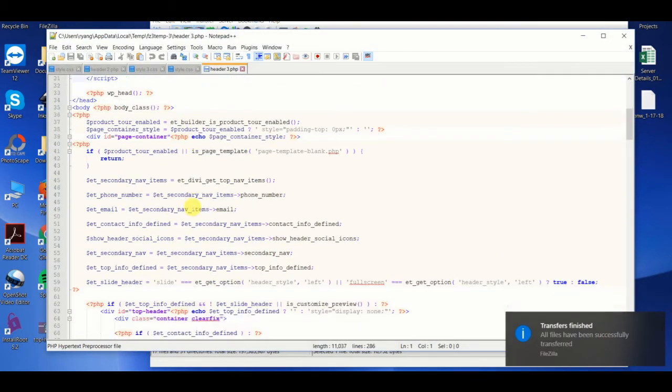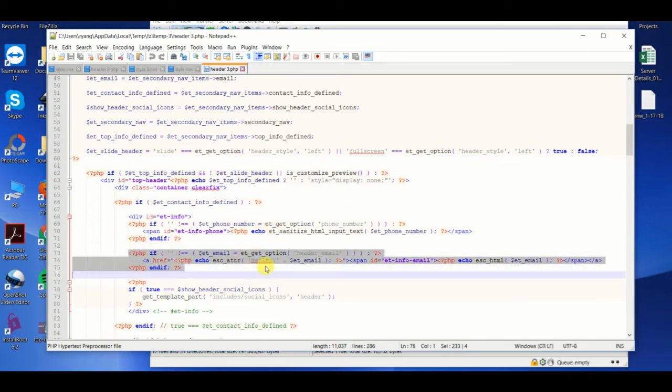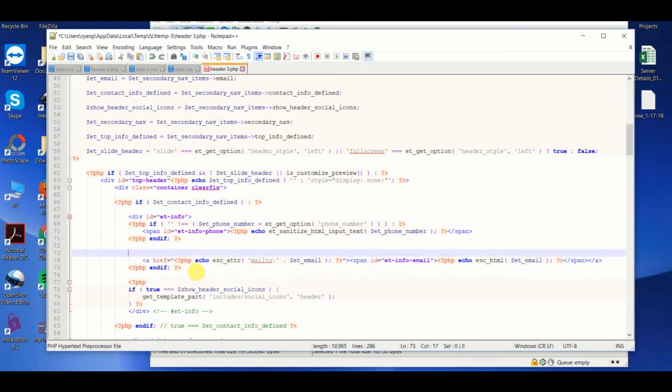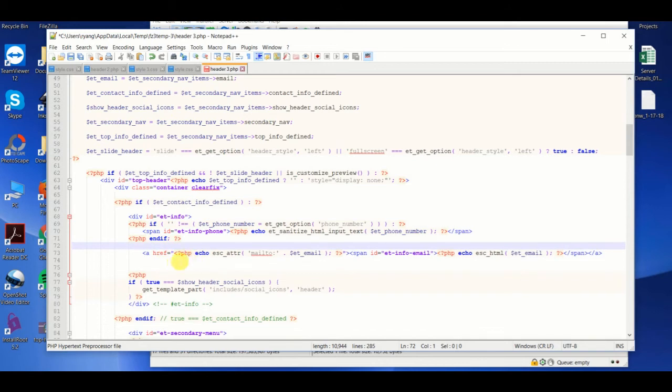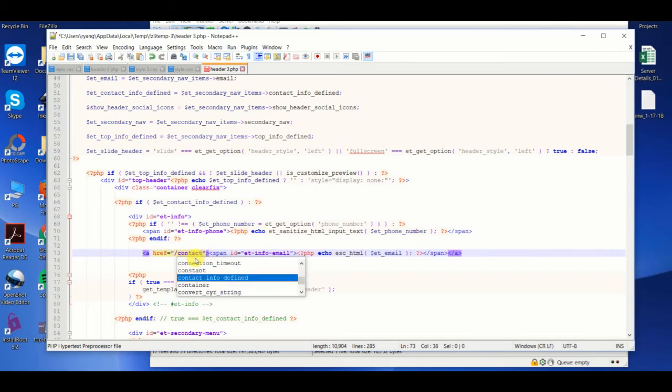We'll find the section that controls the mail, the email icon. And let's just get rid of the if statement and just keep the HTML here. We're actually also going to get rid of this and link it to the contact page.